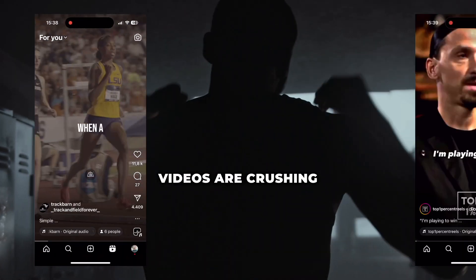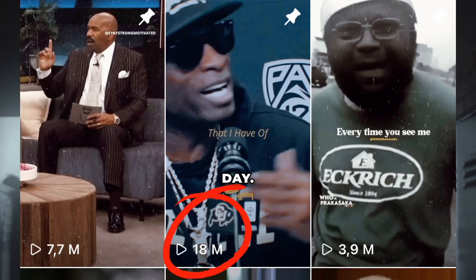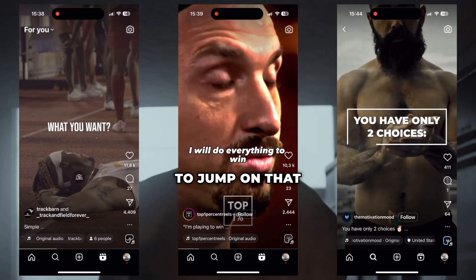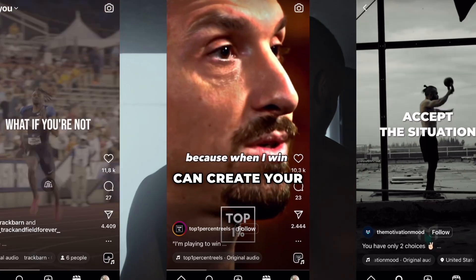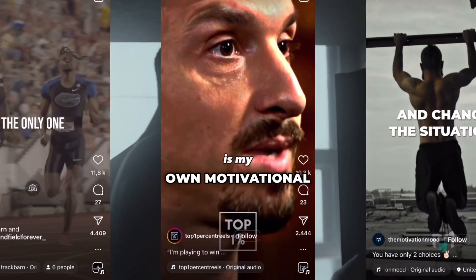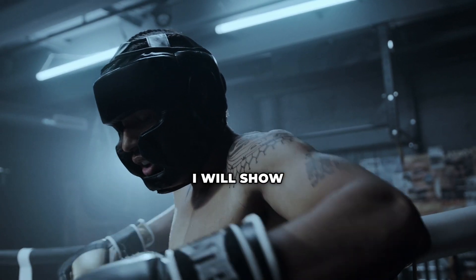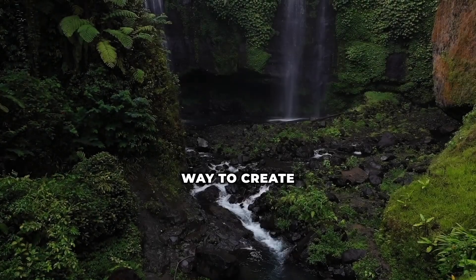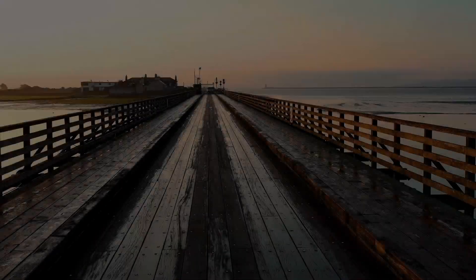Motivational videos are crushing the internet with millions of views every day. If you want to jump on that viral train, learn how you can create your own motivational videos. So in this video, I will show you the easiest way to create your own motivational video.